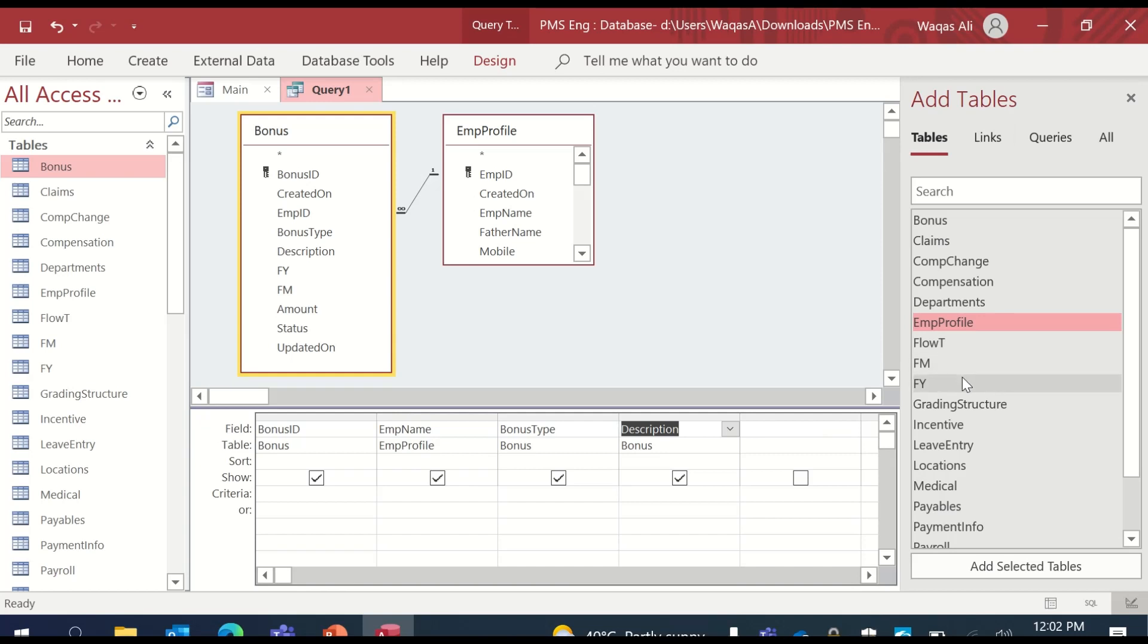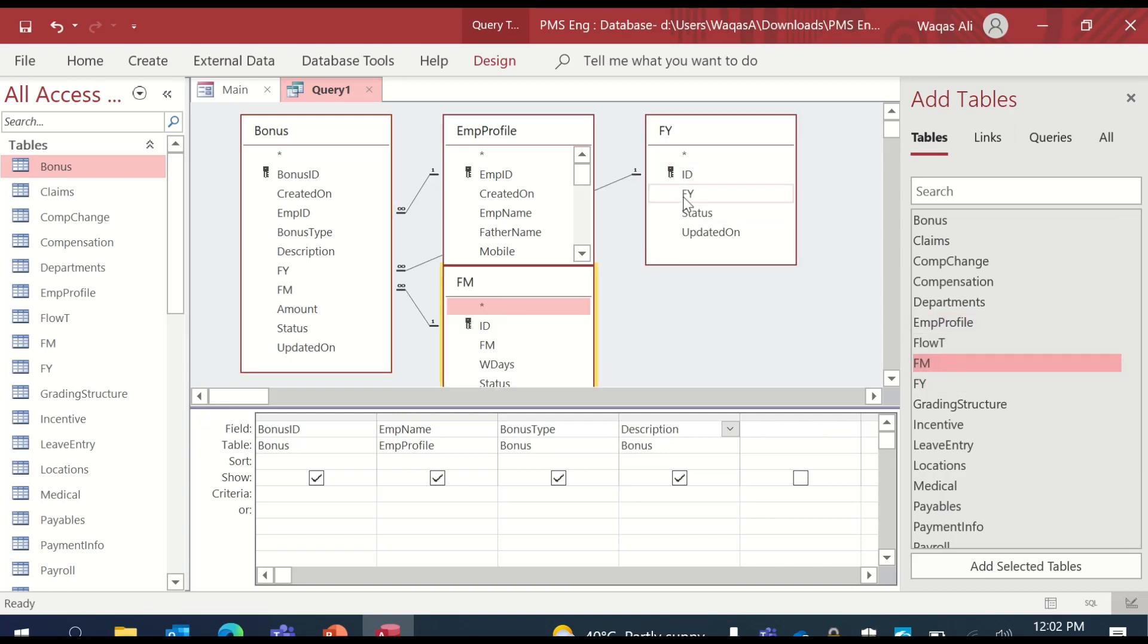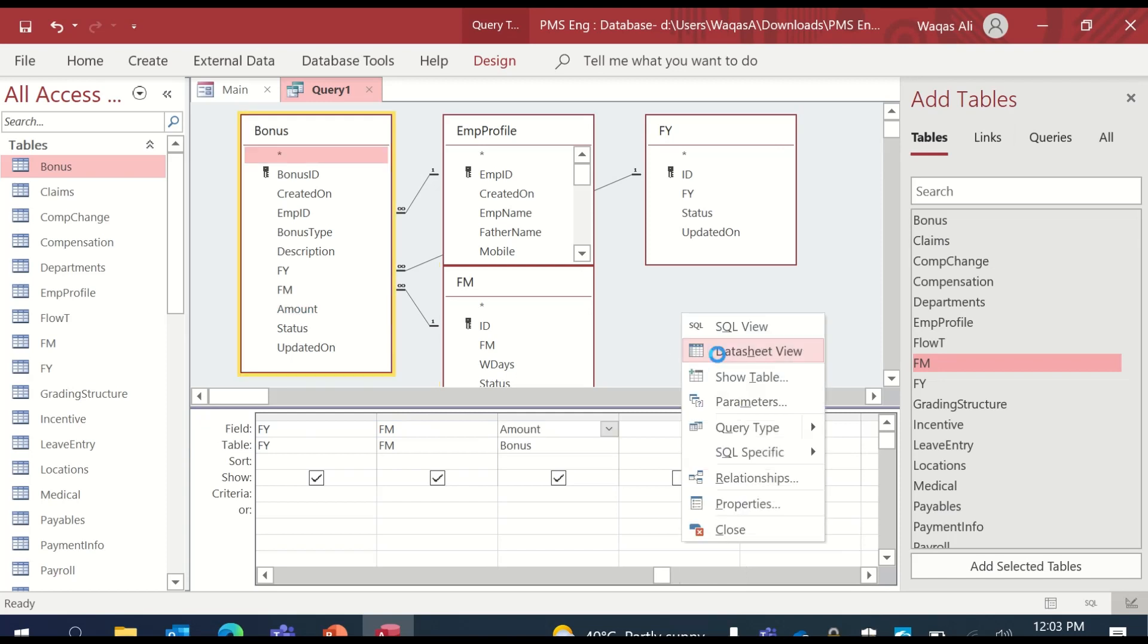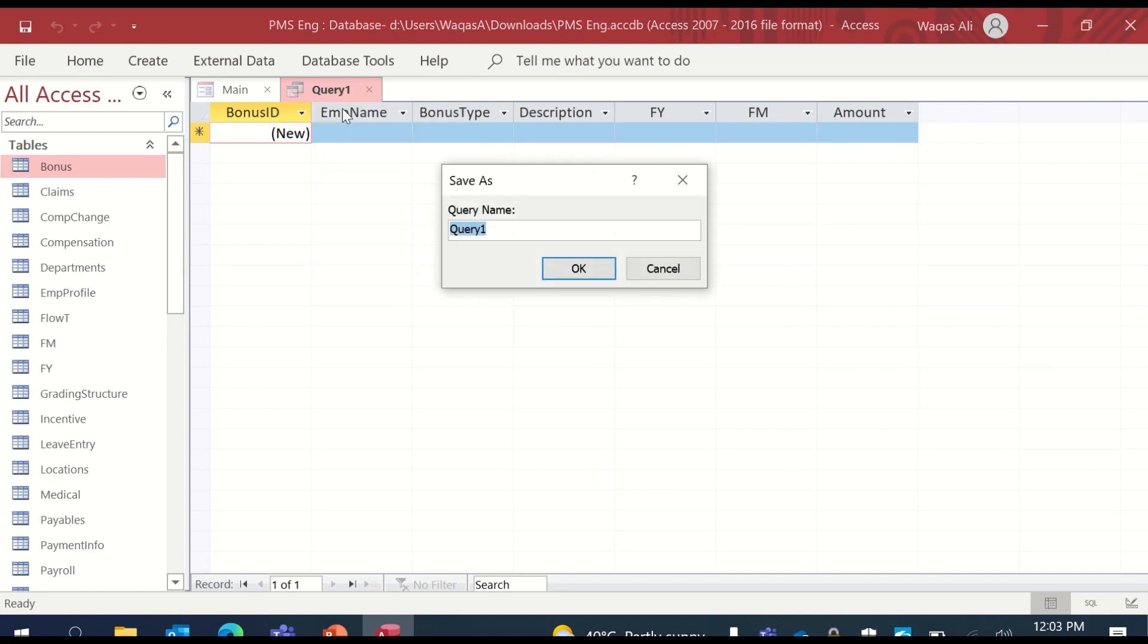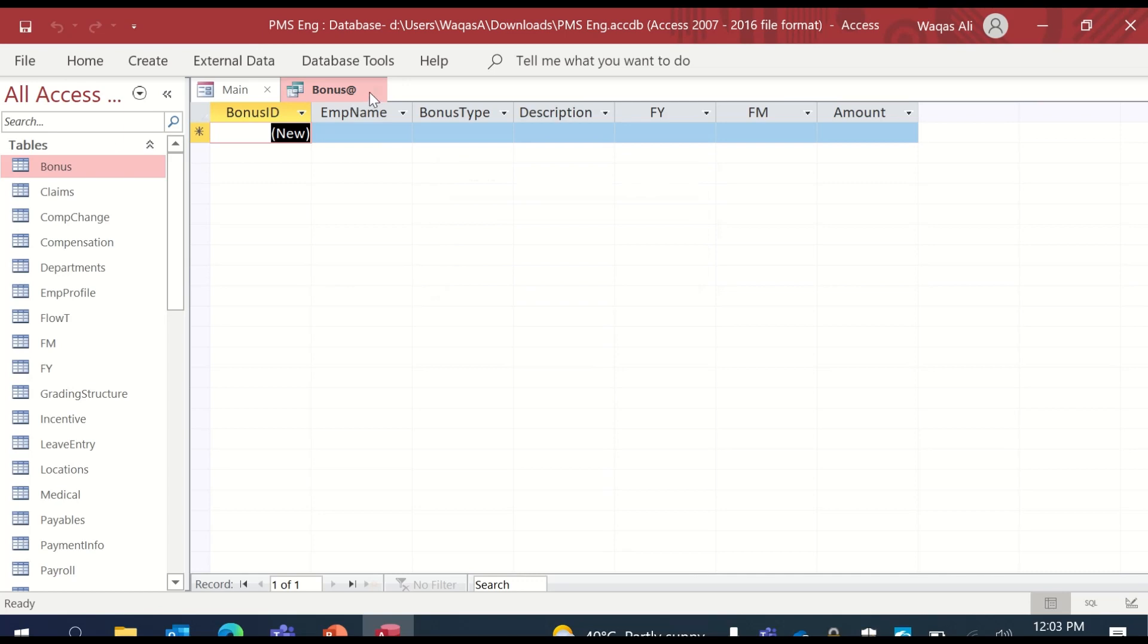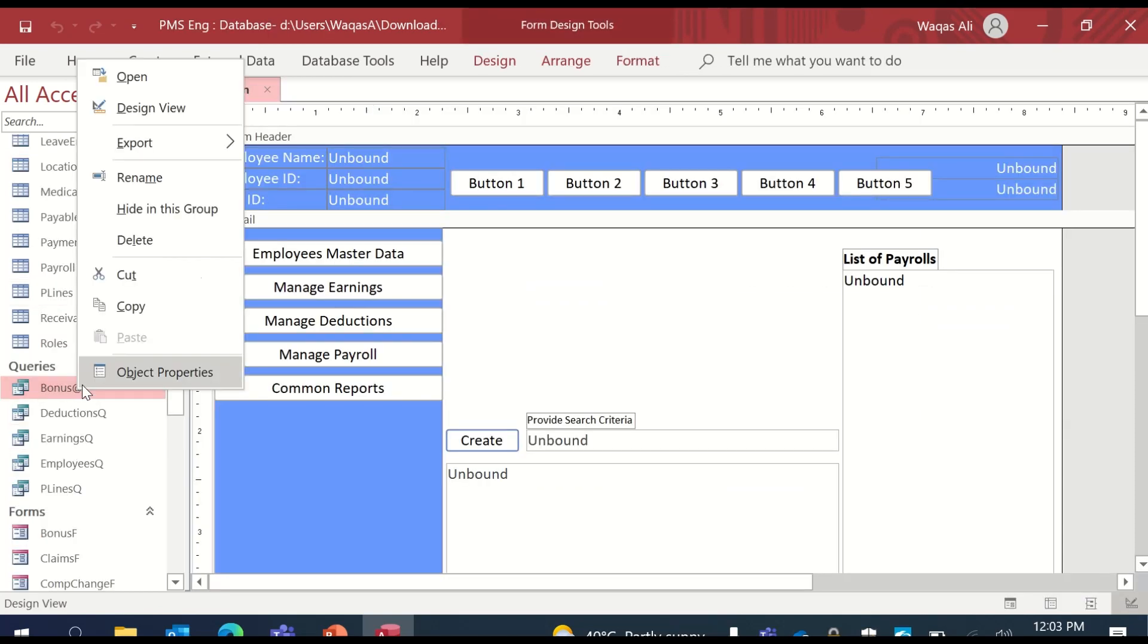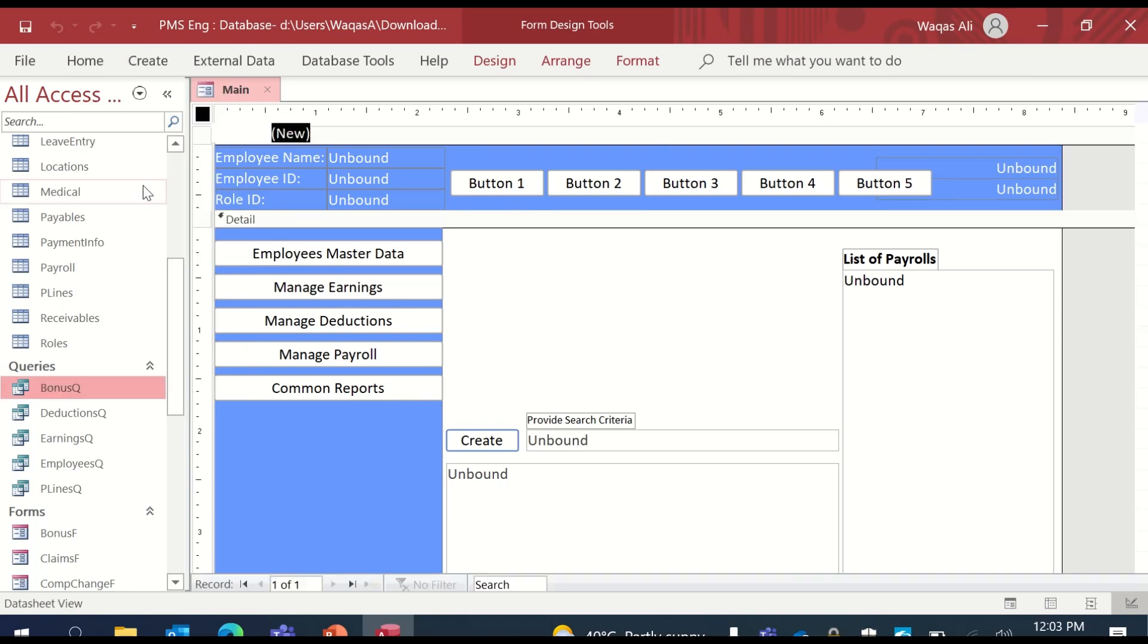We'll get the employee's information from employee profile. So I get the table for that. Employee name. Then we get the bonus type. Probably description. Fiscal year, fiscal month. It's a good idea to get that probably. If you don't want, you can leave that. And we get the bonus amount. Go to data sheet view - it's empty because there is no data in the table itself. So we'll save that. We'll call it bonus Q.